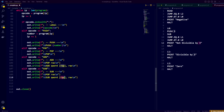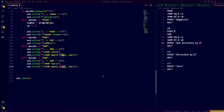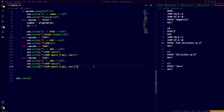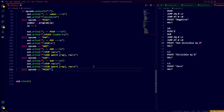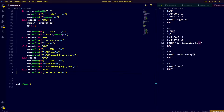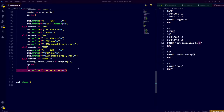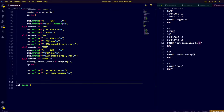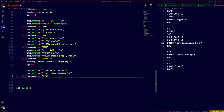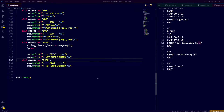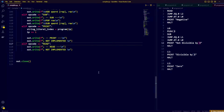To not introduce too much complexity and be able to run an example file as soon as possible, we will skip the implementation of the print and read instructions for now, and simply output an assembly comment saying they are not yet implemented.